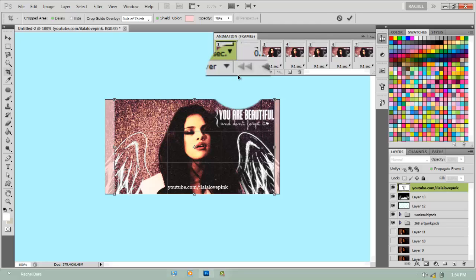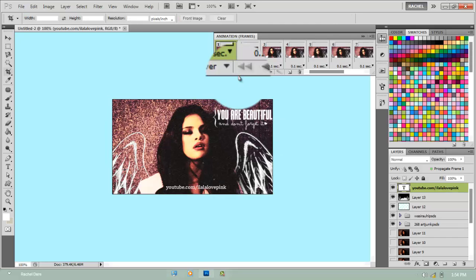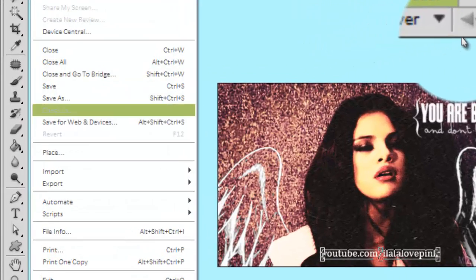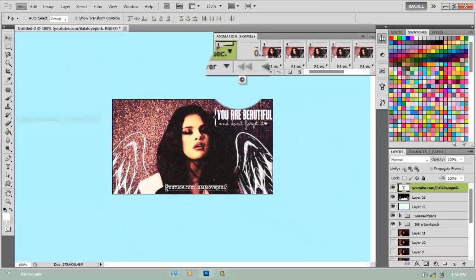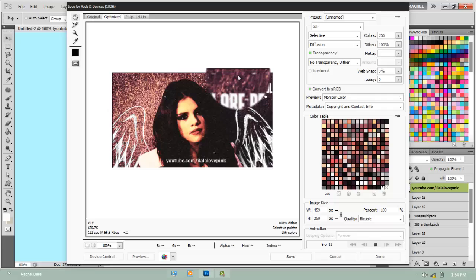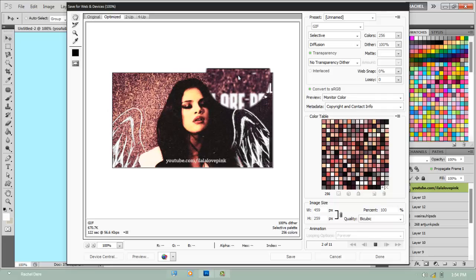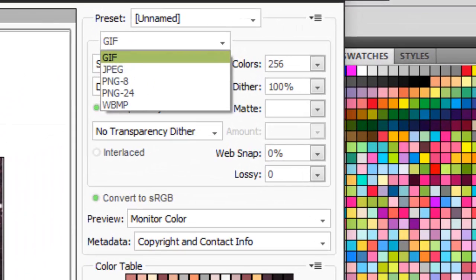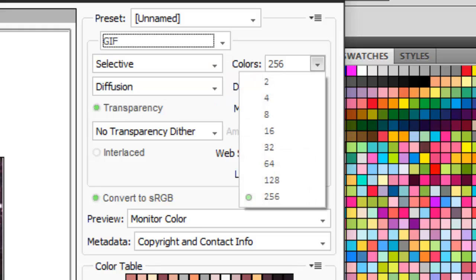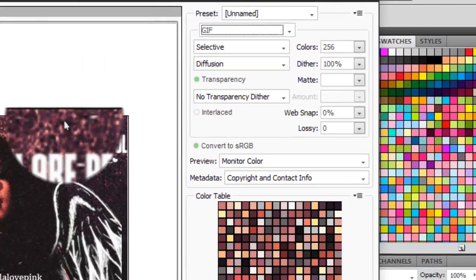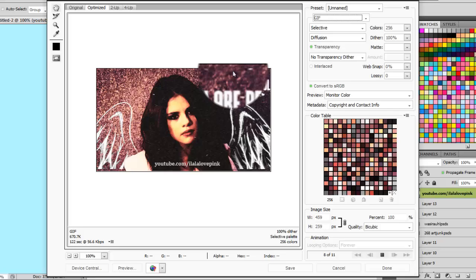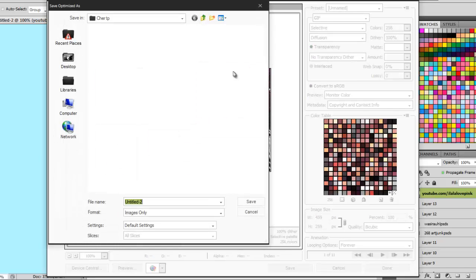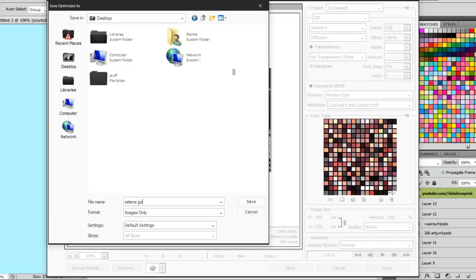Just go have fun with it. I'm cropping this one because it's too long. To save it, you're gonna go File > Save for Web & Devices, and then make sure that it's on GIF and the colors is on 256. You're gonna click save and then you do what you do, save it like what you always do.